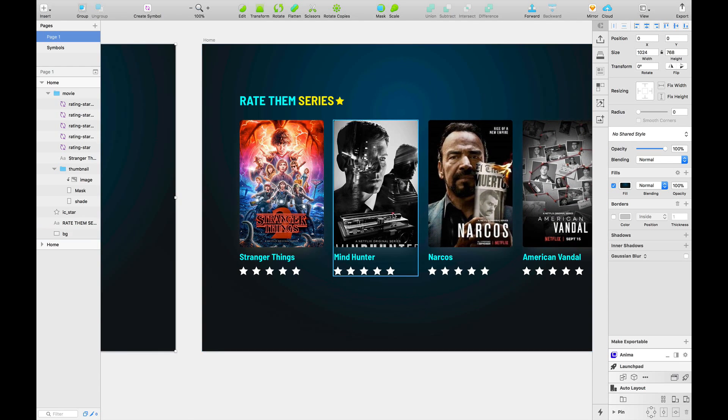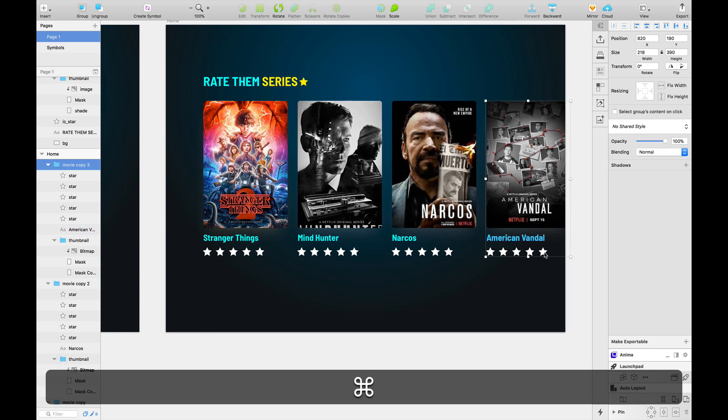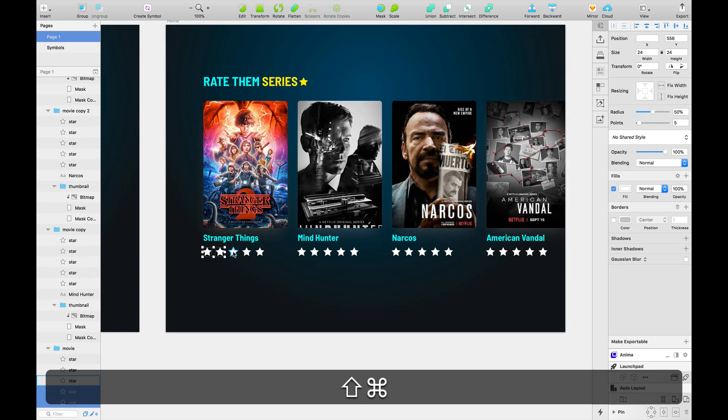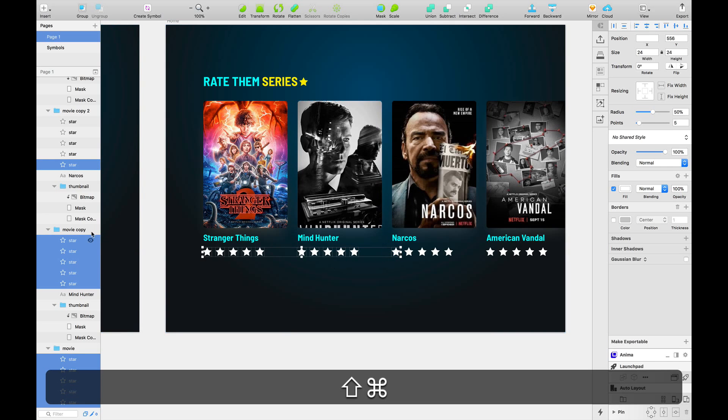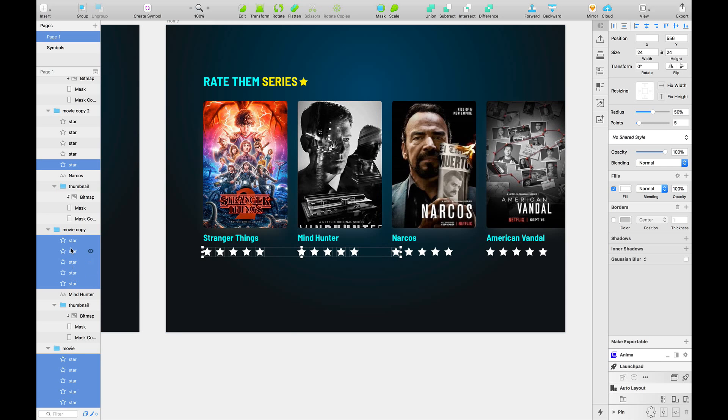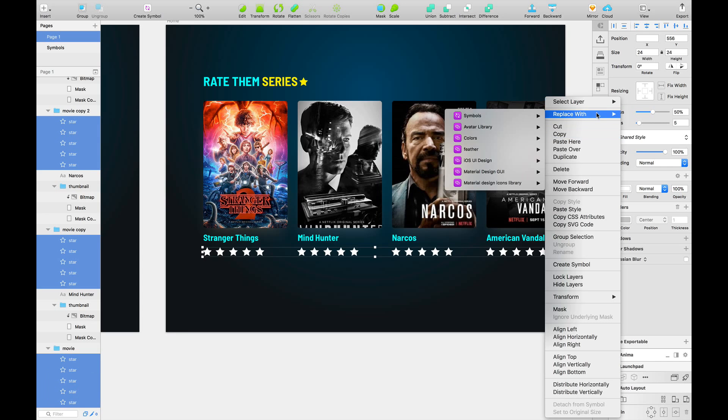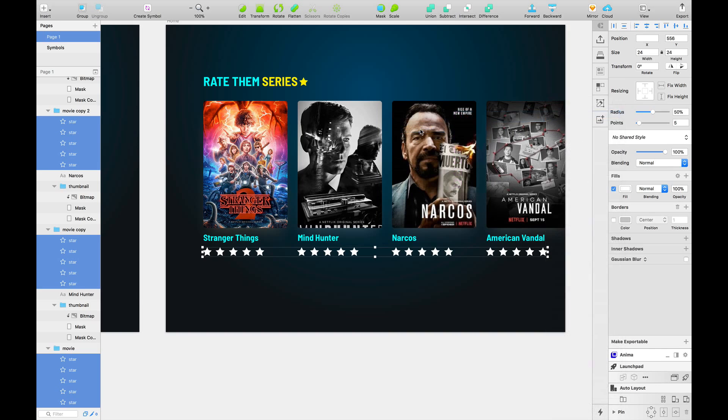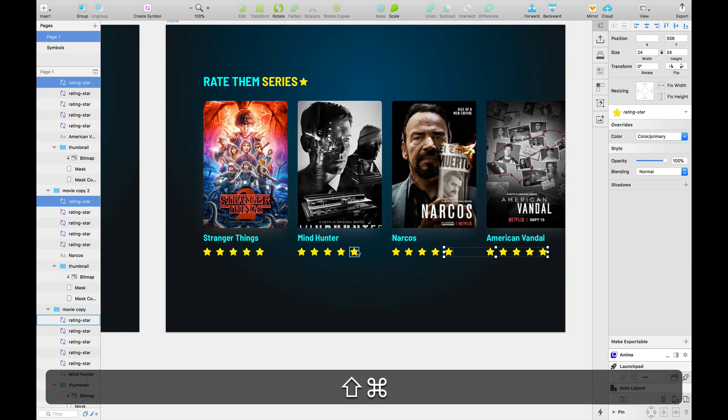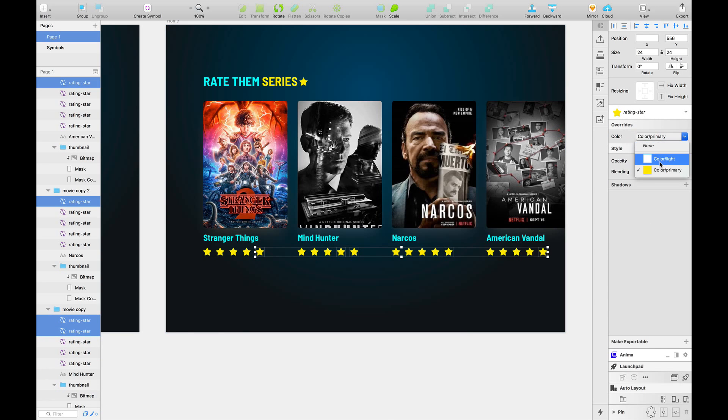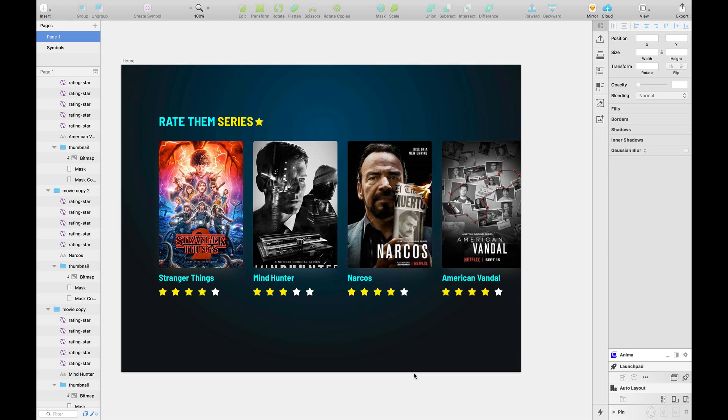Now I have, now this is how our app might look like with the number of series added. So we're simply going to select all of these stars. If you have something called sketch select plugin, it helps to select all of these stars by the name of its layer. And you can select all of those, all of these stars very easily with that plugin. So we have selected all of our stars, right click replace with symbols, rating star, and simply select those stars that we want to turn white. Go here and override the color. And our red theme series app looks ready, ready to be shipped.